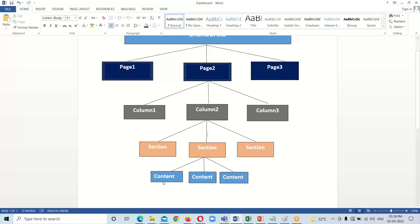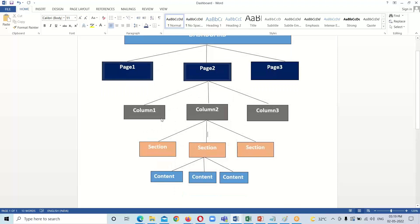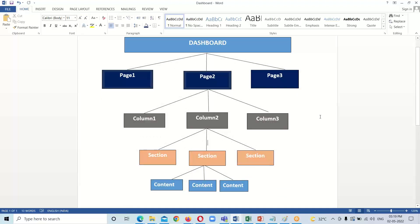Within these columns we can have one or multiple sections, and the sections contain the contents — whatever content we want to represent in our dashboard, such as tabular content, text, or links. So the structure is: under dashboard we have pages, under pages we have columns, under columns we have sections, and sections contain the content. This is the typical structure of the dashboard and this is all about the anatomy of the dashboard.